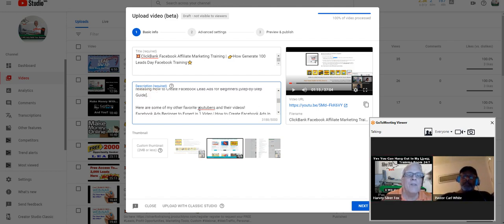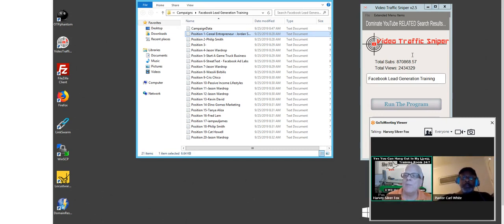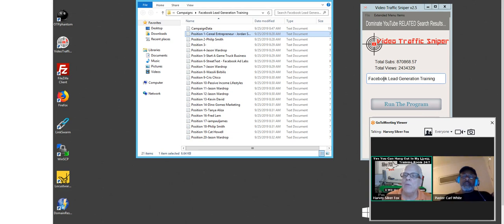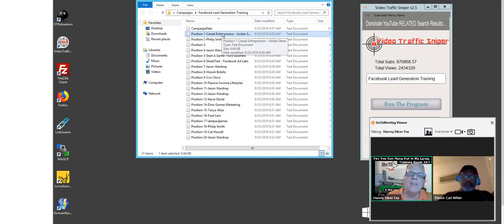Then I use a tool called Video Traffic Sniper. You're going to need a tool to rank your videos and get them at the top or as close as you can to your competition. So I put the keywords in here — Facebook lead generation training. The number one position happens to be Serial Entrepreneur. I want to rank this video using Video Traffic Sniper from Locusware.